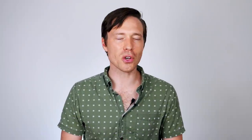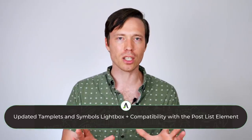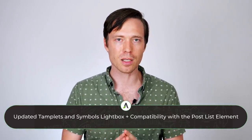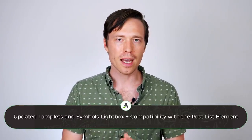The next two features I can show you at once. Firstly we have updated the templates and symbols lightbox for a much cleaner and neater experience. And secondly, we've made the post list element compatible with symbols and templates.